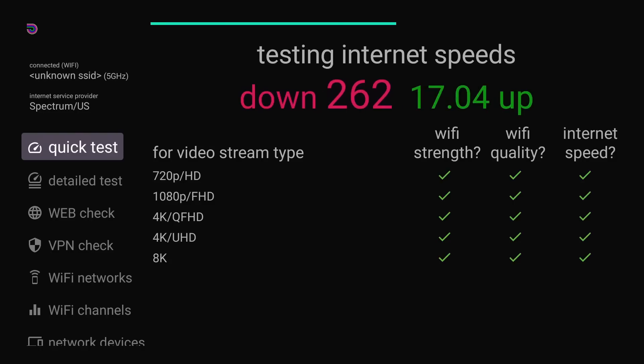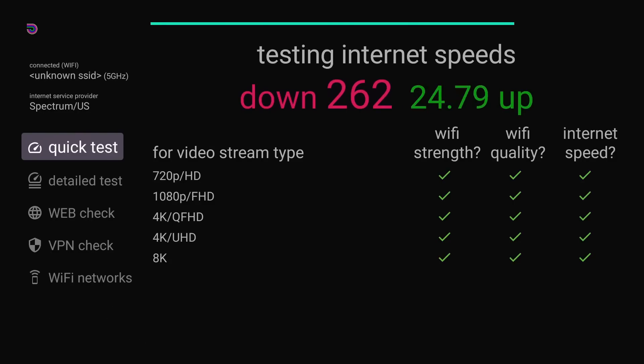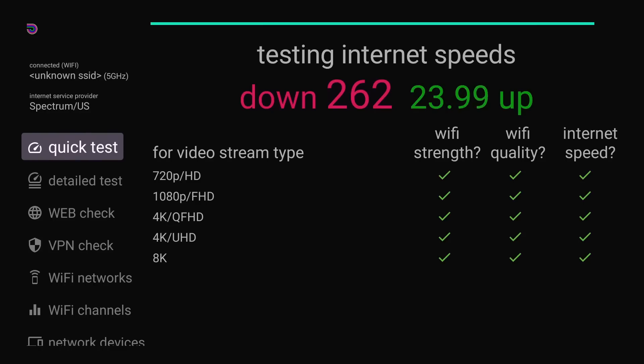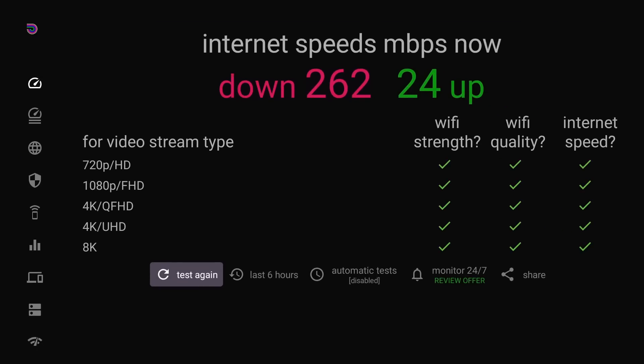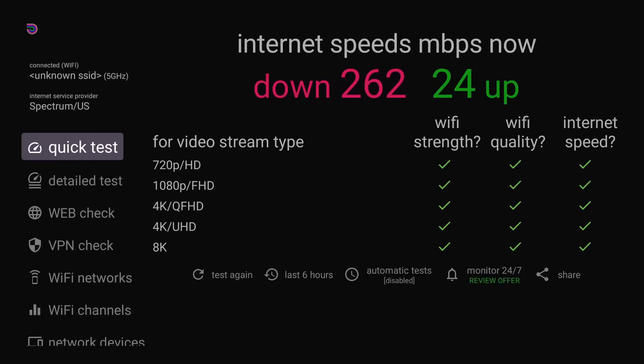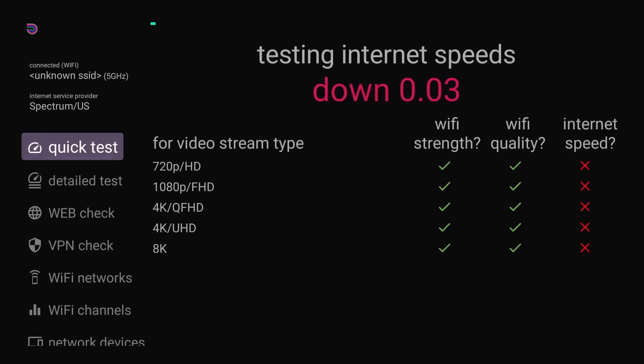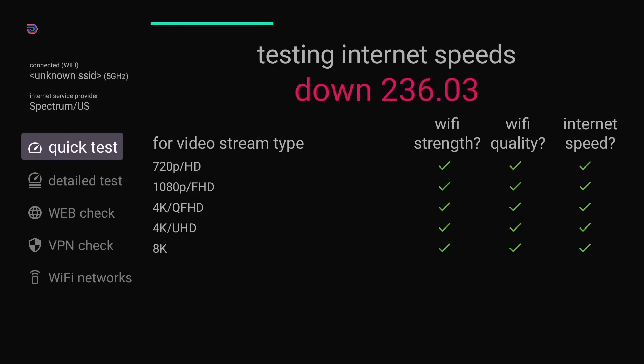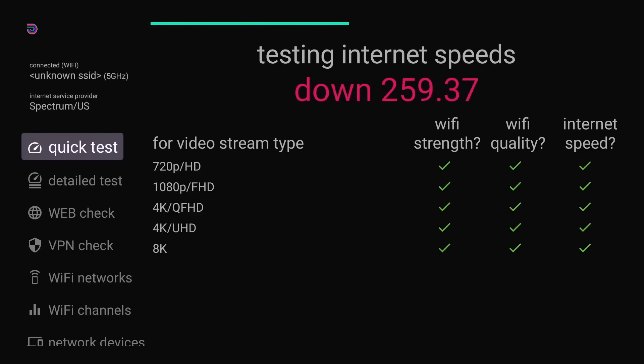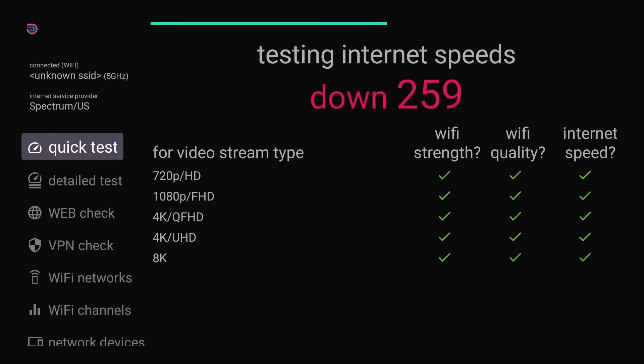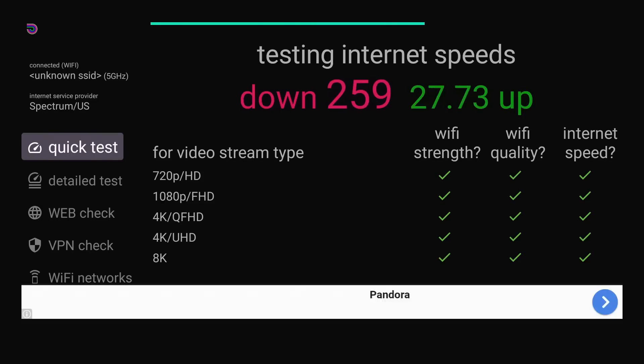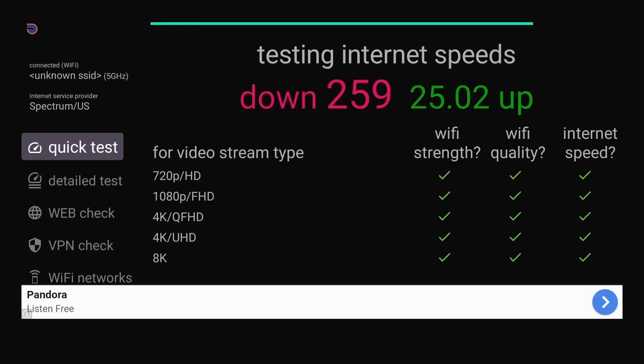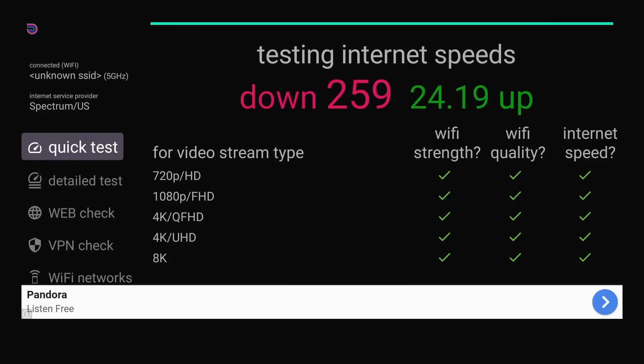All right, so we're getting 262 download. Look like we're getting about 25 upload. And I'll do another speed test just to verify. All right, so it looks like we're about the same place. Paying for 400, getting about 260. That's going to vary based on your network, where you're connected, where your device is in relation to your router.